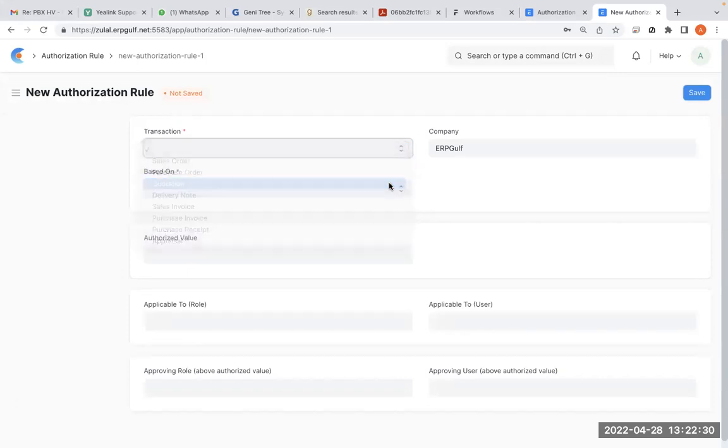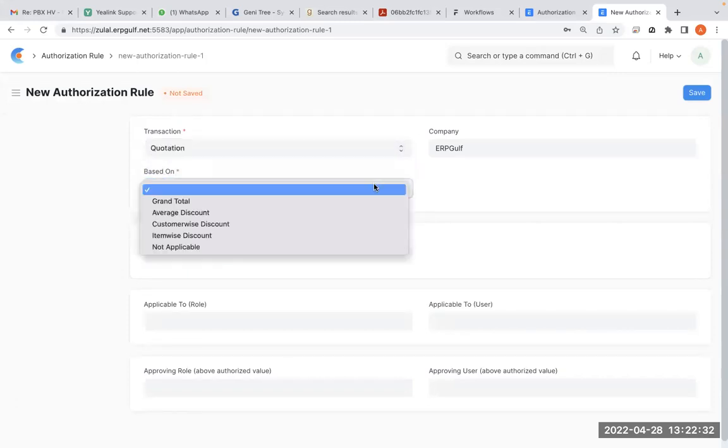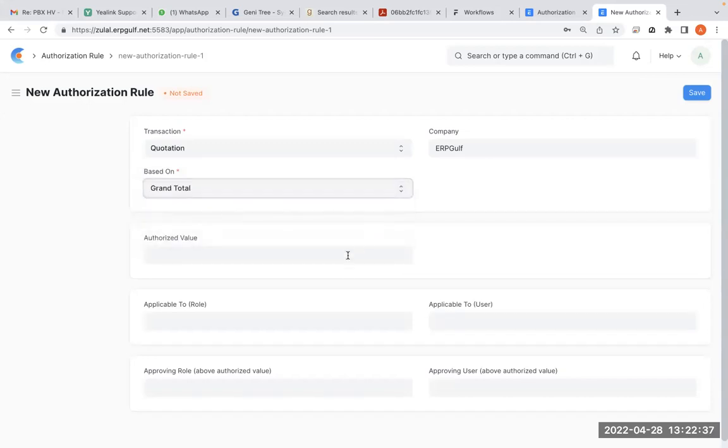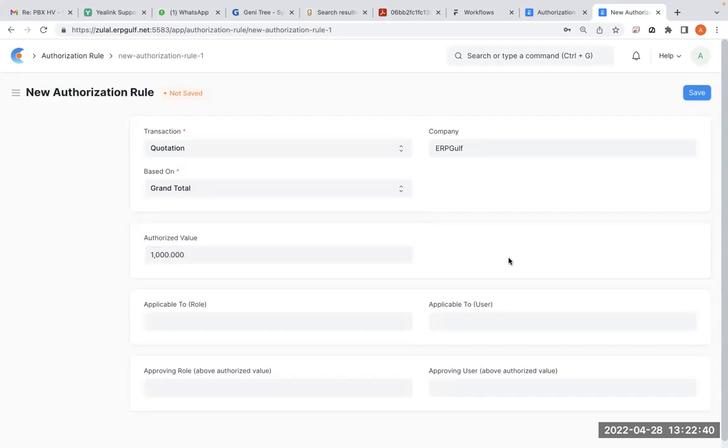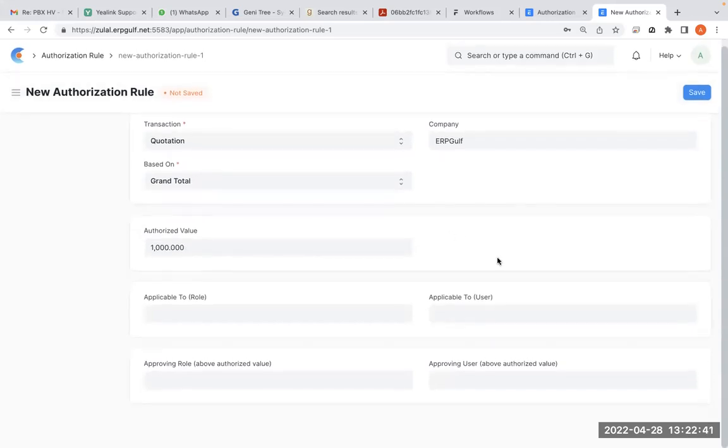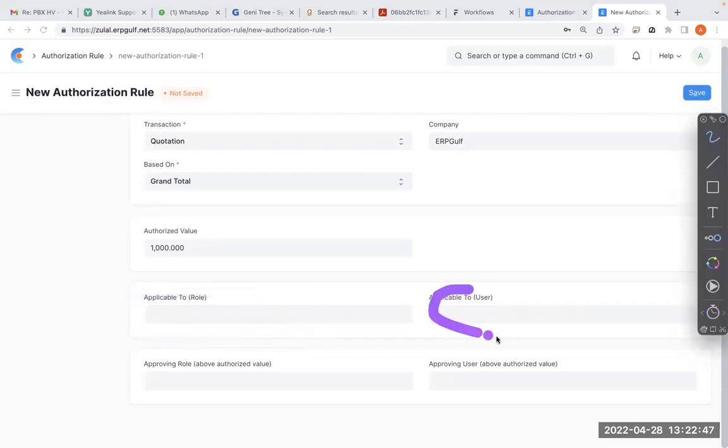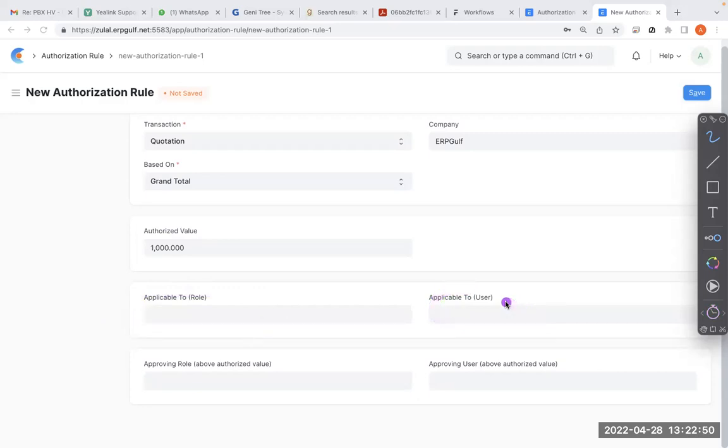We'll create a rule for quotations based on grand total, the total amount. As I said, a thousand reals or dollars or whatever. And here you can see applicable roles. Normally a company has more than one user in the same department, like sales users, maybe five or six users, one or two managers.